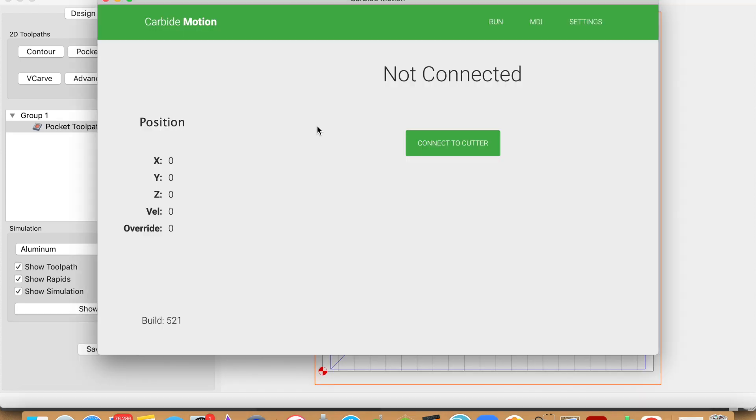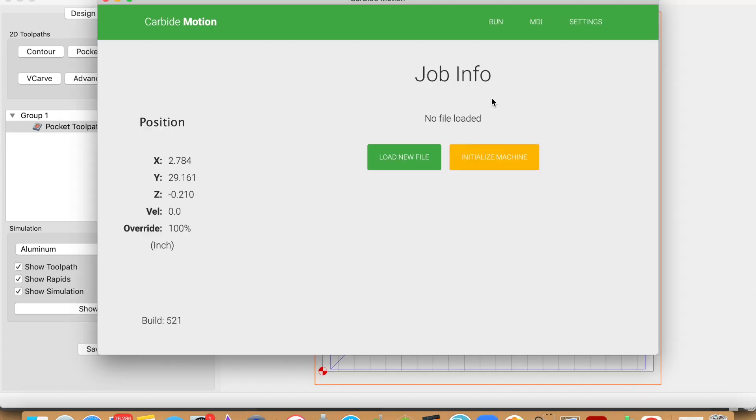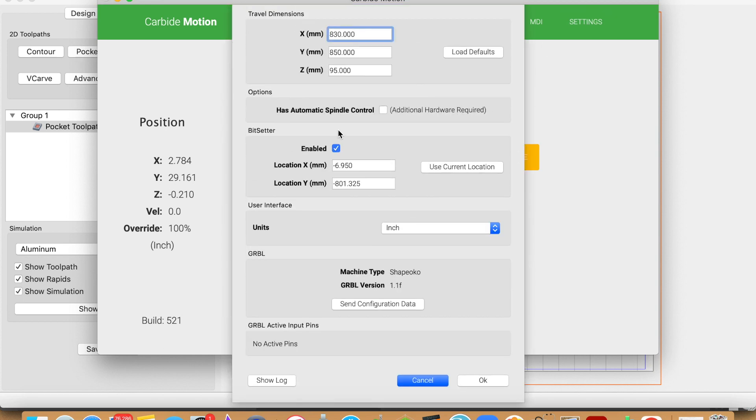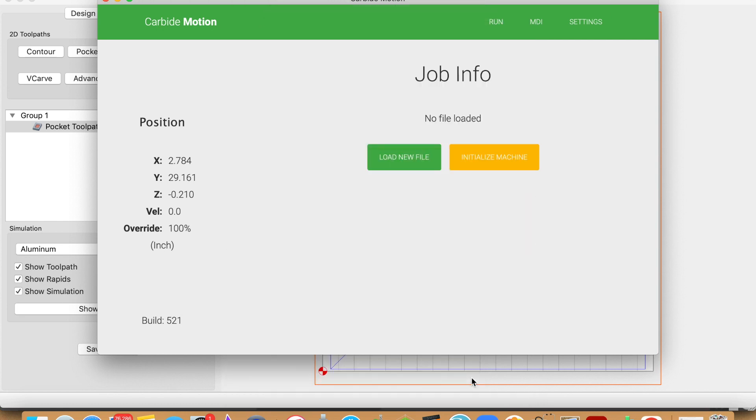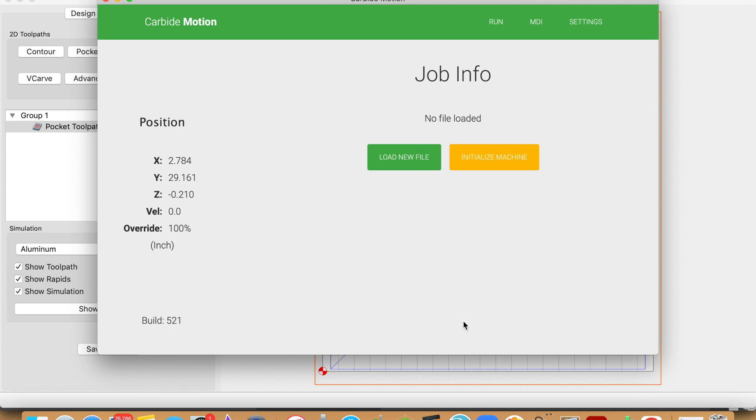Now that we have the file saved, let's go ahead and move over to Carbide Motion. Once we're connected to the cutter, we need to change our settings prior to initialization. We need to disable the bit setter since we are doing a surfacing pass, and then now we're going to initialize the machine.